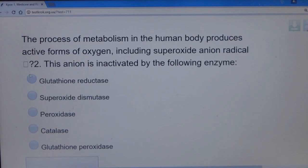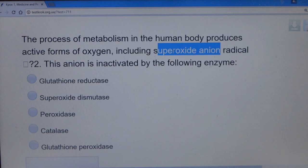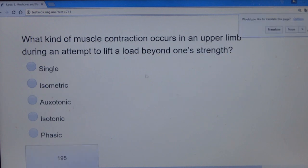Question 5: The process of metabolism in the human body produces active forms of oxygen, including the superoxide anion. This anion is inactivated by a specific enzyme. The clue is in the name — 'superoxide' — so even without knowing all enzyme definitions, go for something related to the question. The answer is superoxide dismutase.